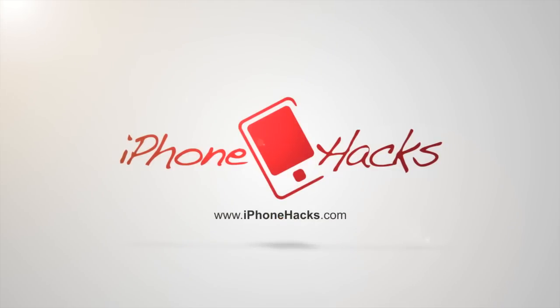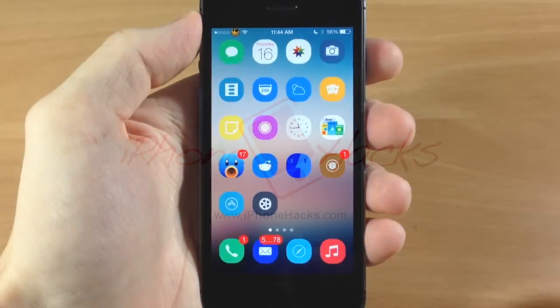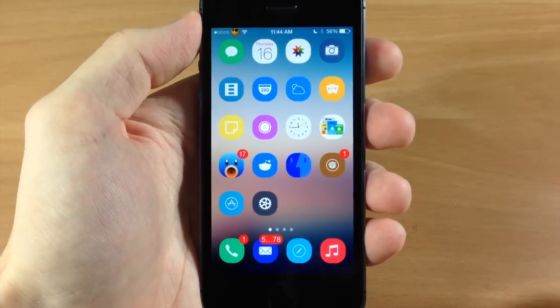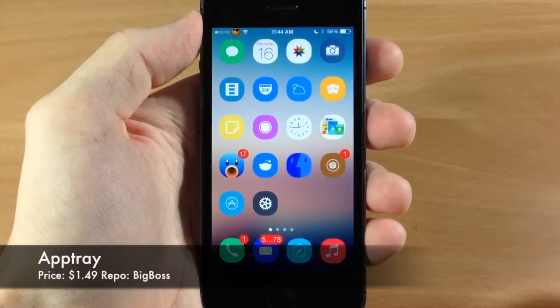What's up guys, this is Cody here with iPhoneHacks.com and today I'm going to be showing you a new tweak that just hit Cydia called AppTray.